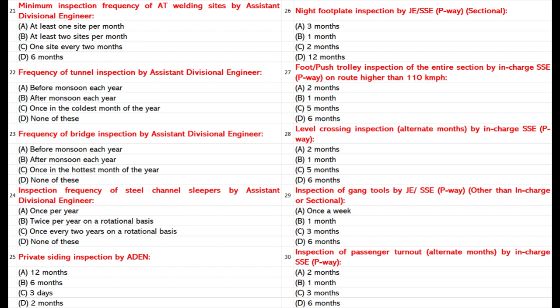Night Footplate Inspection by JSSE P-Way, 5 sectional: A. 3 months. B. 1 month. C. 2 months. D. 12 months.